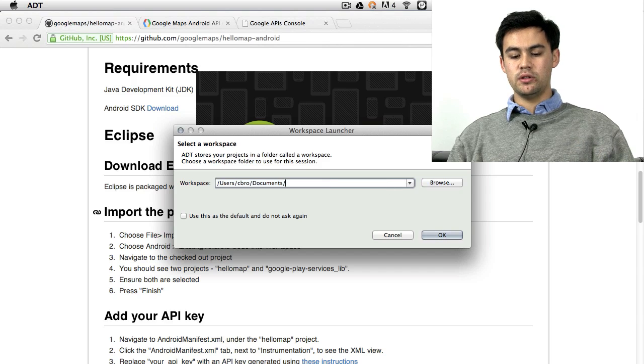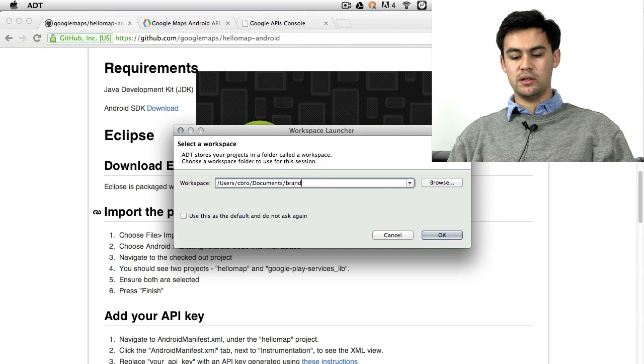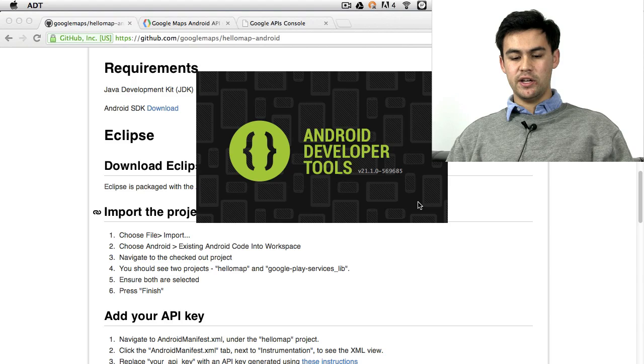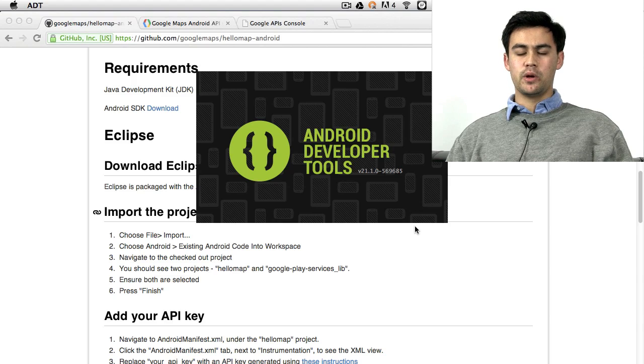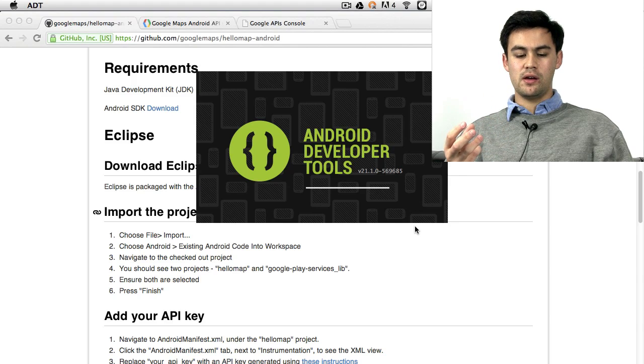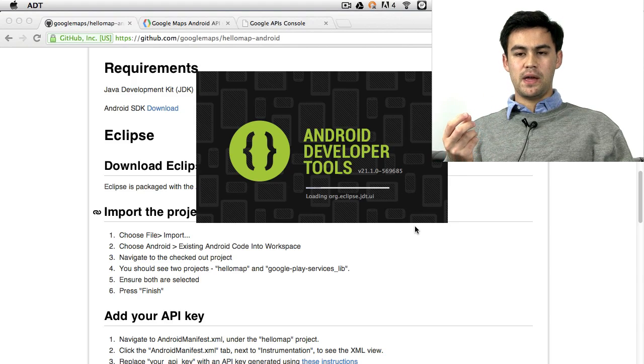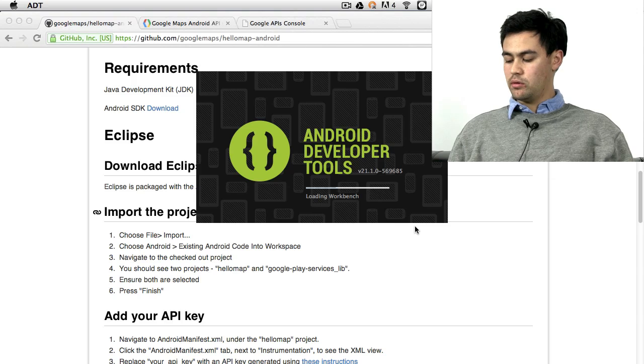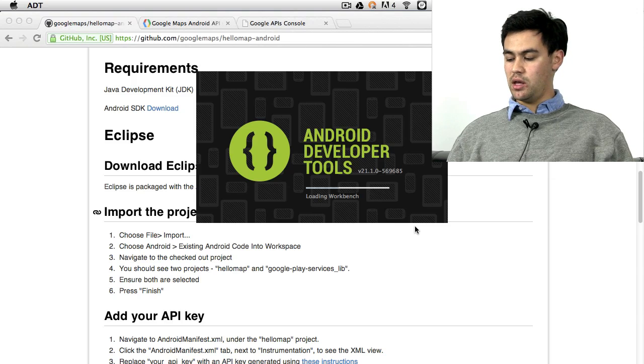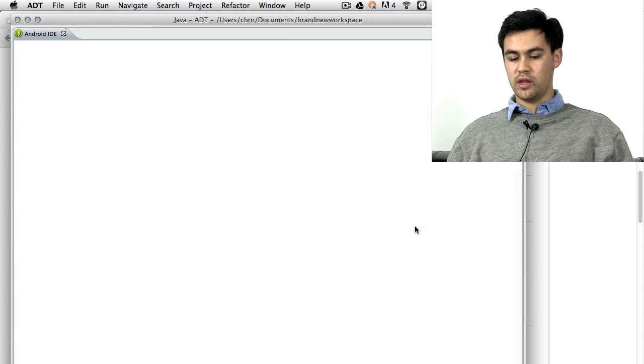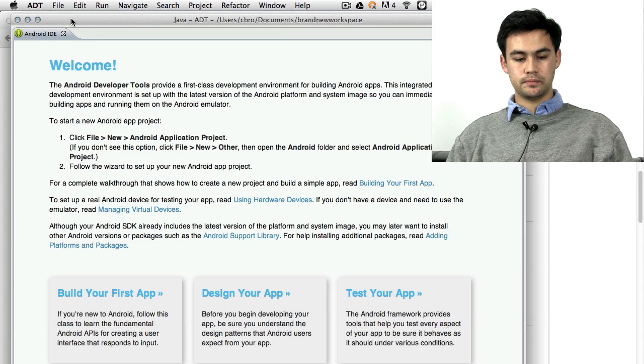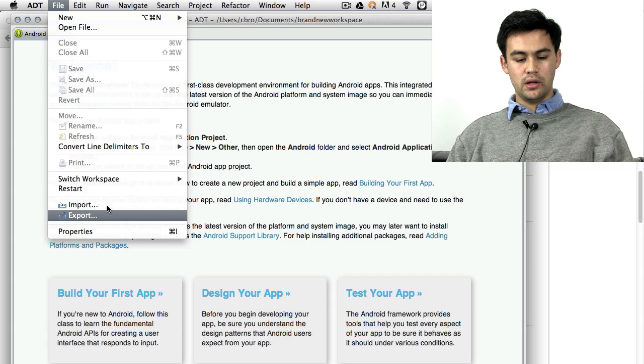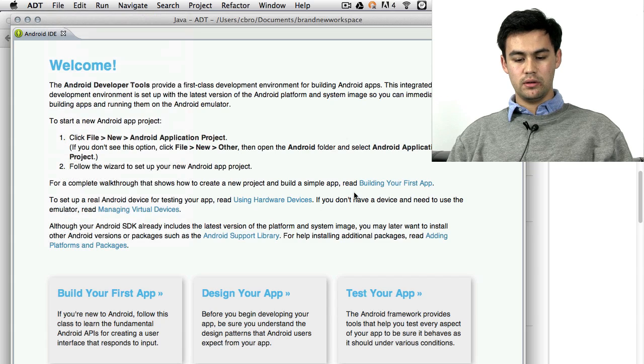I'm going to use a brand new workspace, just to make sure that everything's clean. And we're going to go and import that project there and run the Hello Map. So File, Import.